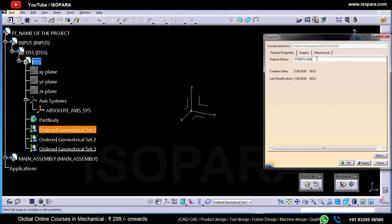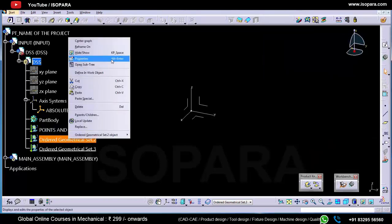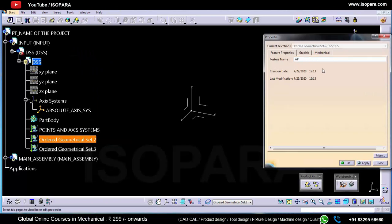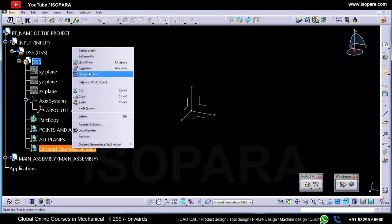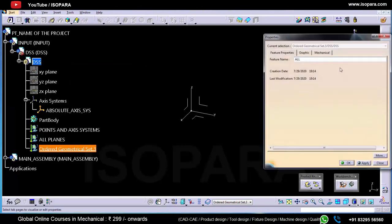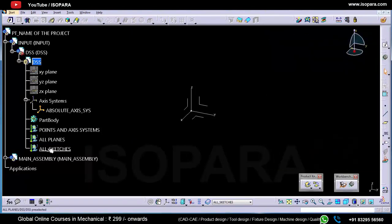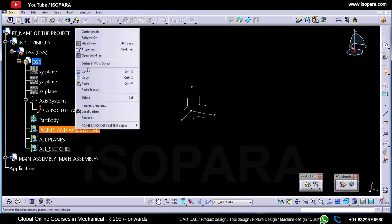I'll rename this first geometrical set as 'Points and Axis System'. Inside this geometrical set we will create all the points and axis systems required. Inside the second geometrical set we will create all the planes, and inside the third geometrical set we will create all the sketches.